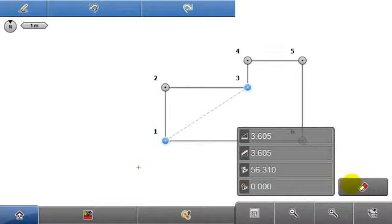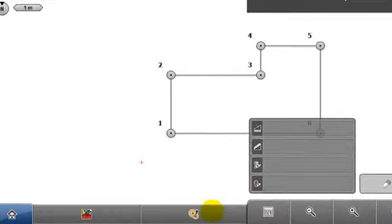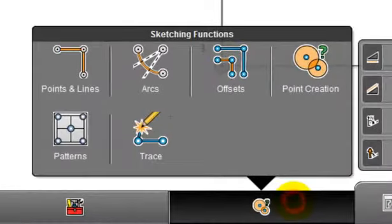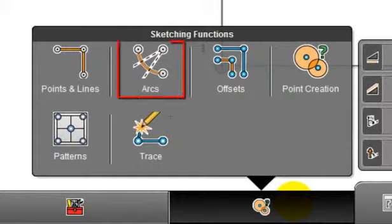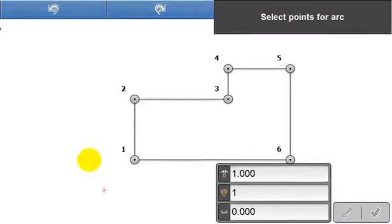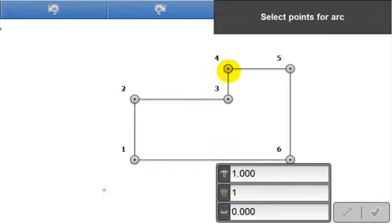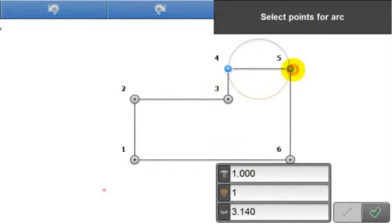Moving on now to the arcs function. Select arcs from the sketching functions and follow the info panel guidance. Select point 4 and point 5. The arc position is already proposed on the sketch in blue.